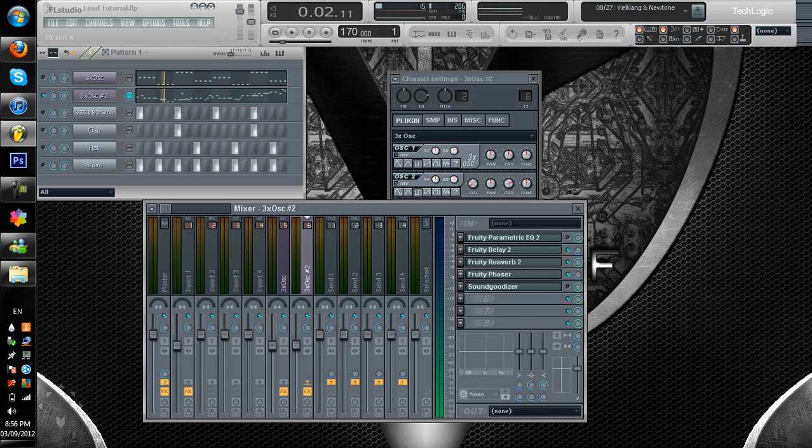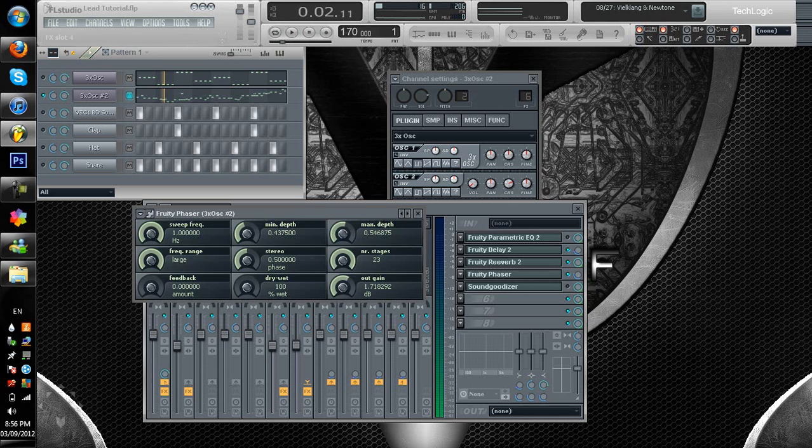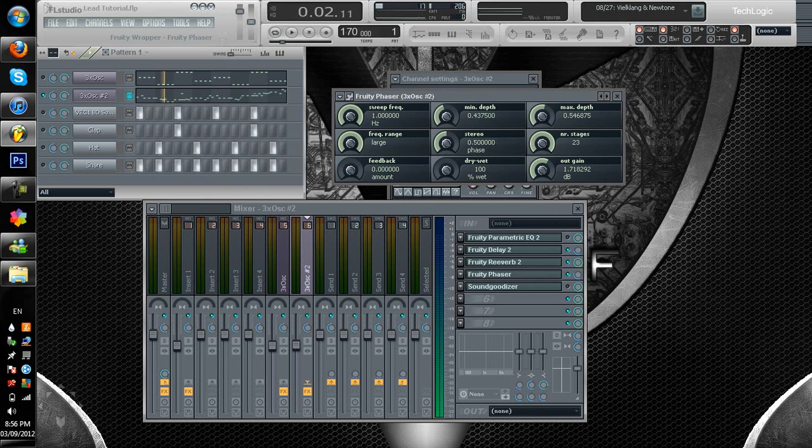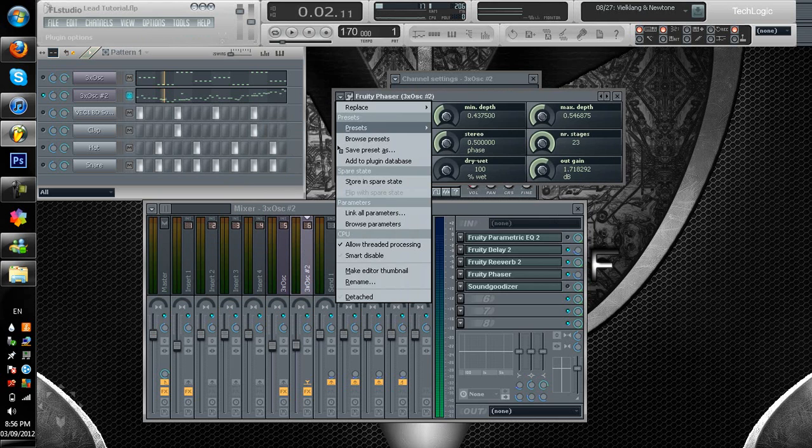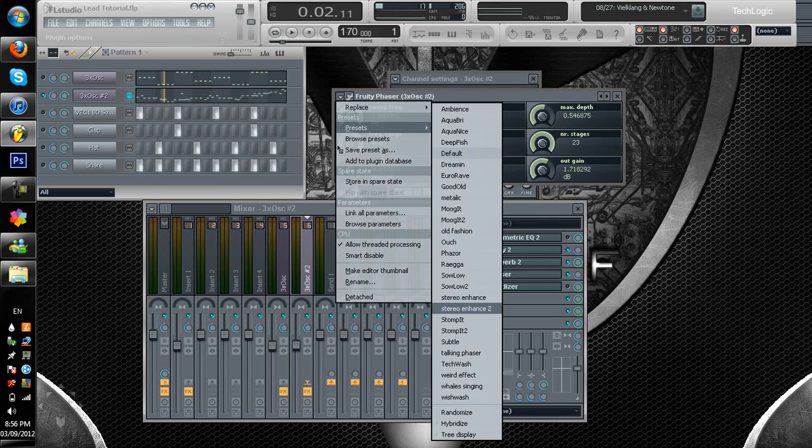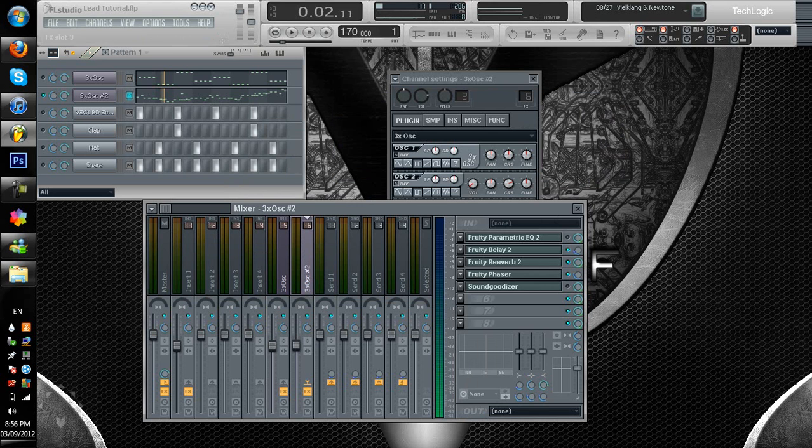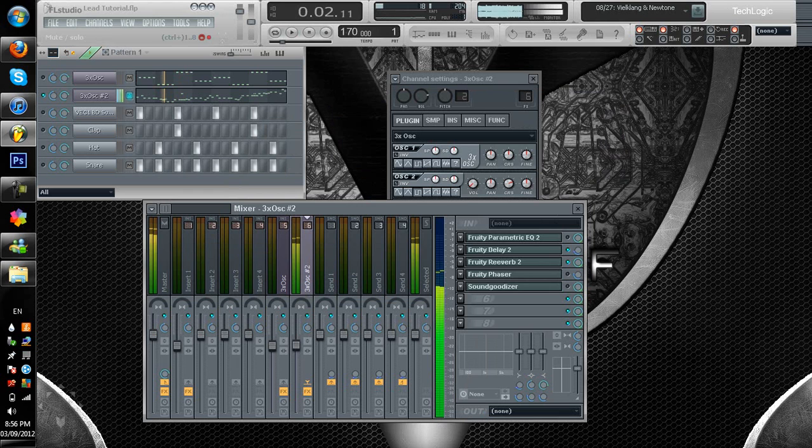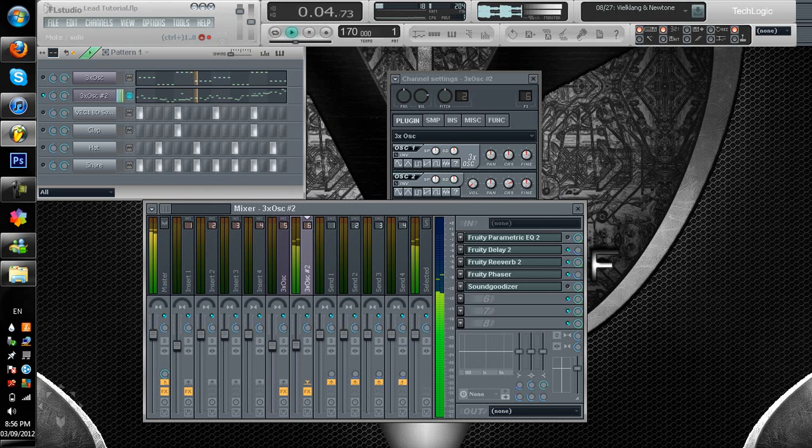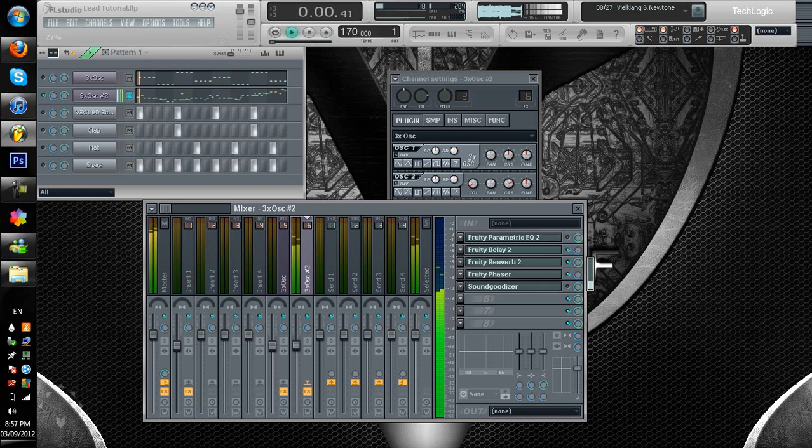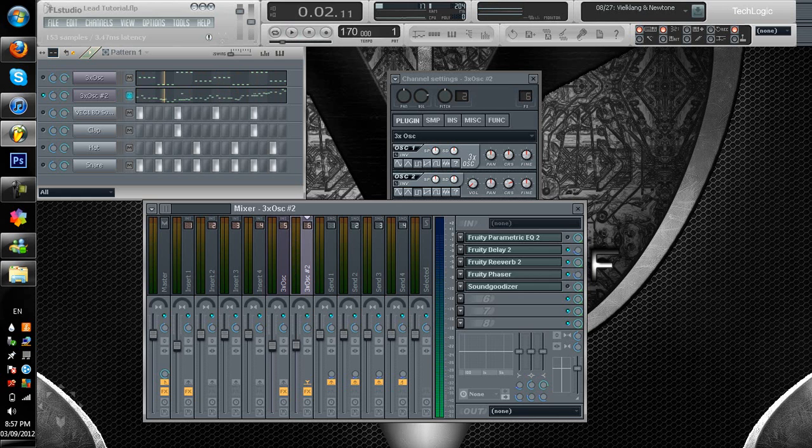Alright, last but not least, is Fruity Phaser. Now, I have it set to Stereo Enhanced 2, and I got it turned down to approximately 27. Now, I'll just show you what it sounds like without it. And with. And you just get that wobble sound. That just sounds pretty damn sweet, if you ask me.